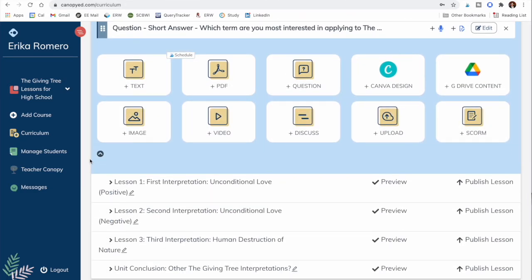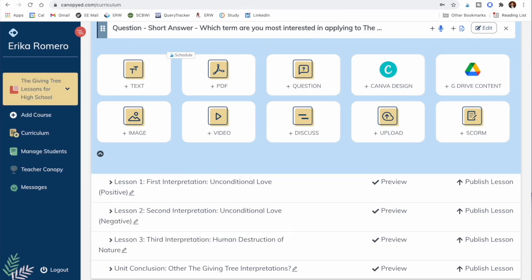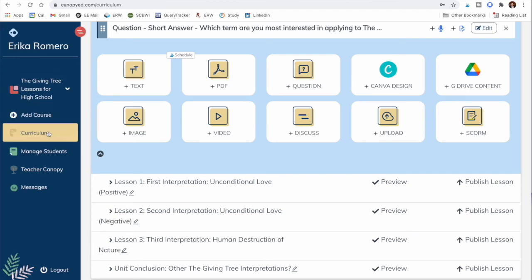Once a lesson is ready, you go ahead and share it on Canopy — either for your own students or for selling to other educators. You can also share it completely free if you just want to share it with the world; when setting a price you can simply choose free of charge. On the left, all your courses appear and you can start a new course.